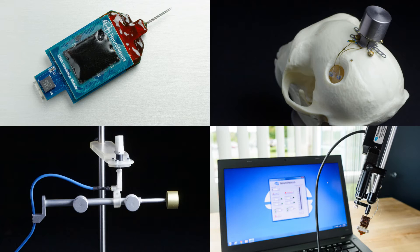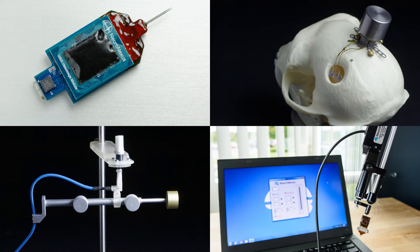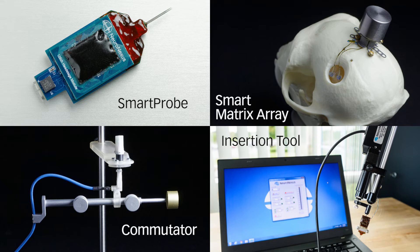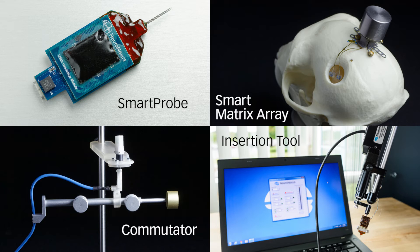Neuronexus supports the SmartBox system with a well-rounded portfolio of probes and accessories, such as the smart probe, smart matrix array, commutator, and motorized insertion tool.